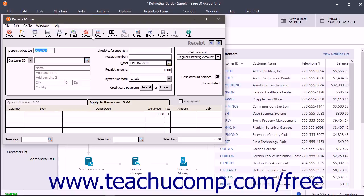To enter a new receipt if needed, click the New button in the window's toolbar.